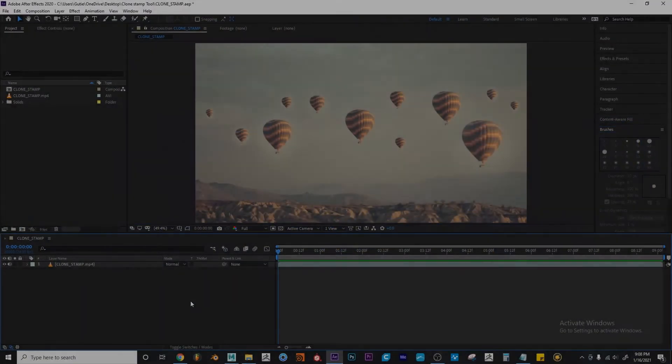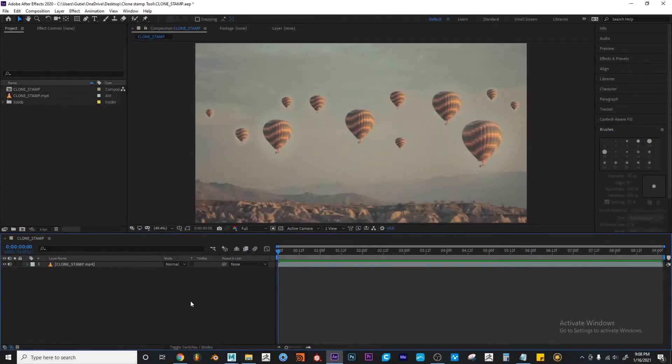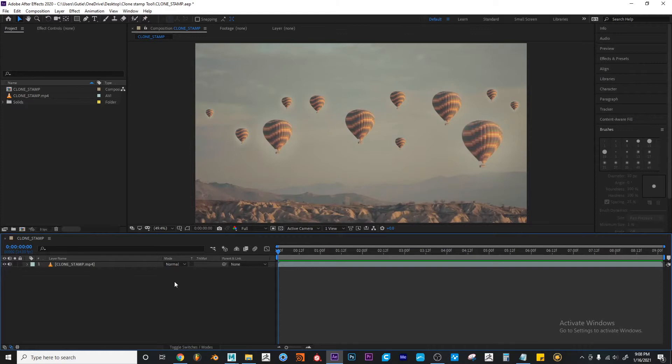In this clip we're going to talk about the clone stamp tool inside of After Effects. So what's the clone stamp tool? It's just another type of tool inside of After Effects.